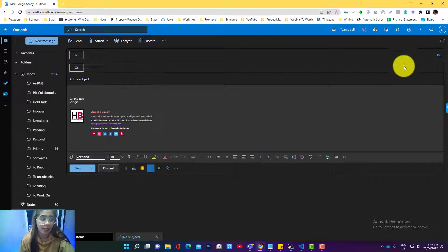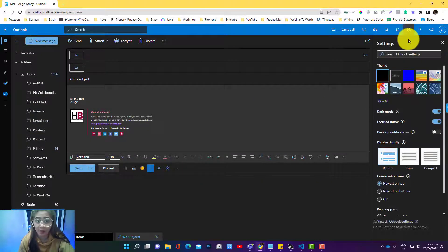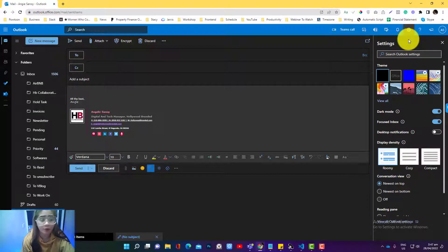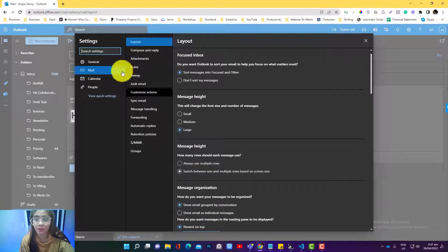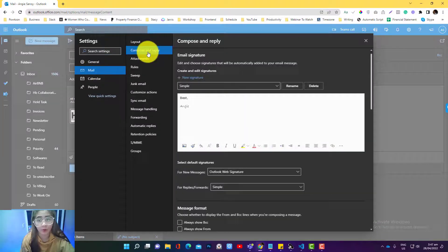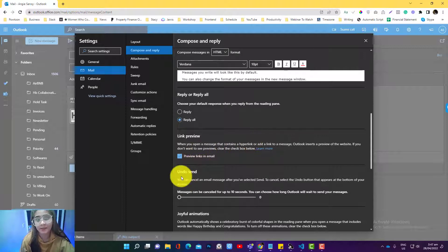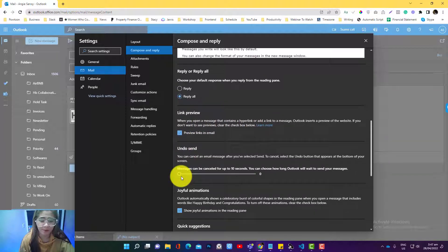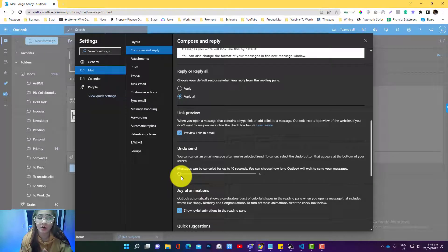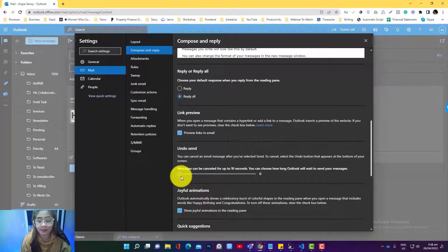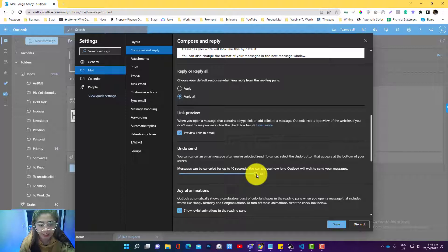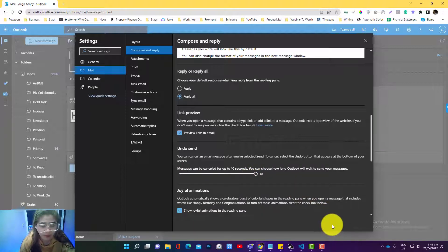When you click New Message, go to the gear icon on the top right corner of your browser, then go to View All Settings, then to the Mail and Compose and Reply section. Scroll down to the bottom and you'll see a section called Undo Send. The email is not yet sent to the recipient — it just allows you to create a delay. If you toggle it to the right, it gives you a maximum of 10 seconds delay. Click Save.